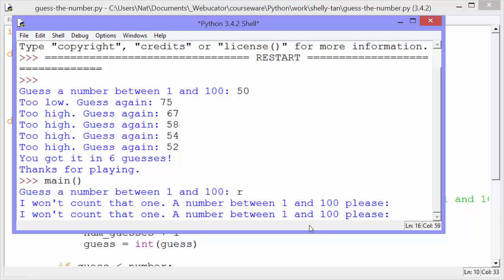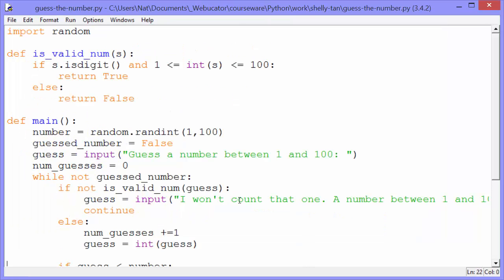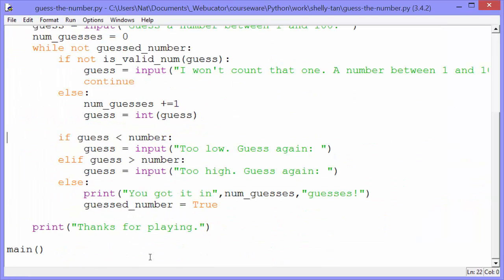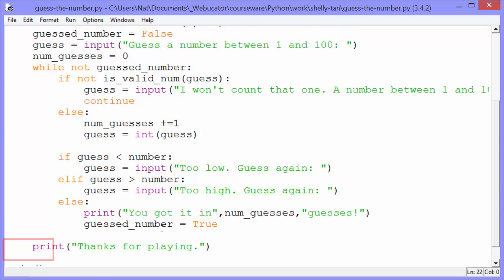All right, let's go back to the code. You can see at the bottom of the script it calls the main function. So let's look at main.